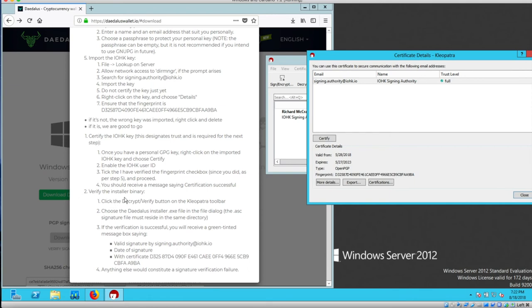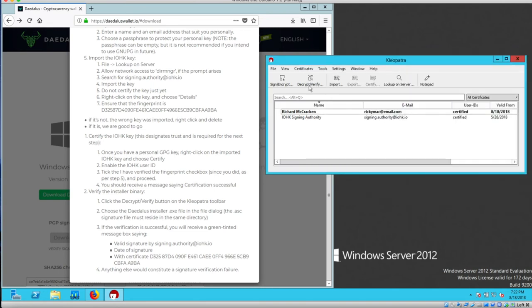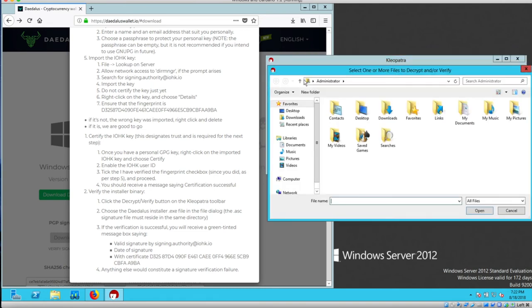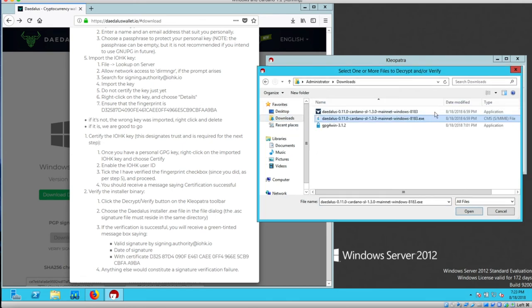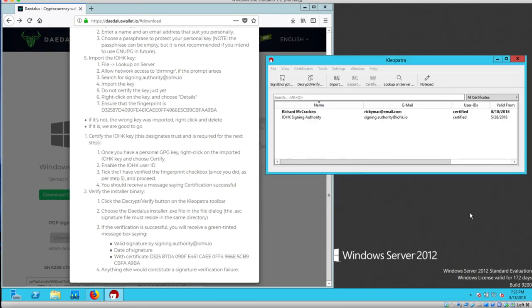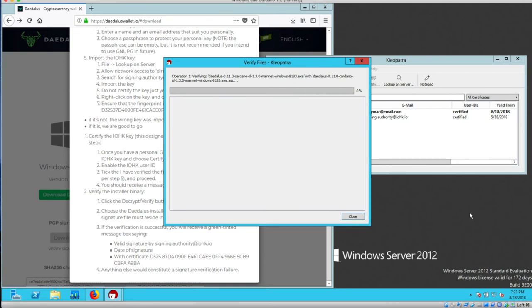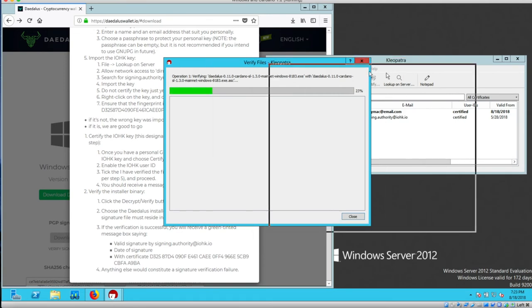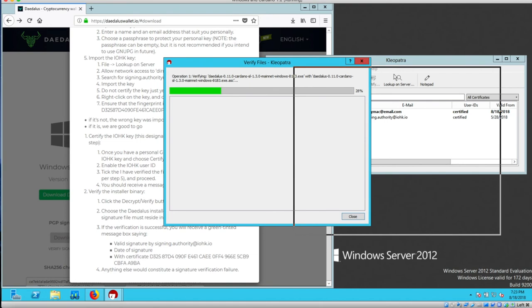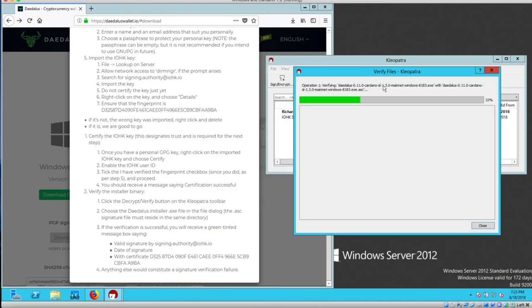Verify the installer binary. I'm going to click the Decrypt Verify button on the Cleopatra toolbar. Choose the Daedalus installer. Open it. The verifying process begins. Move this aside.